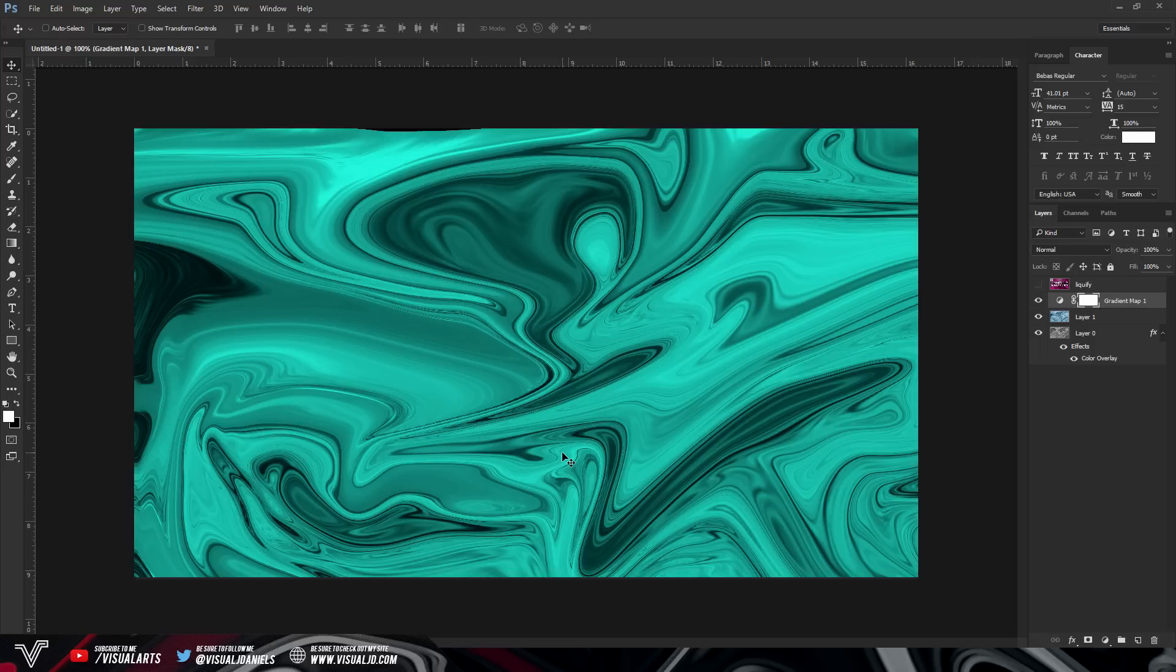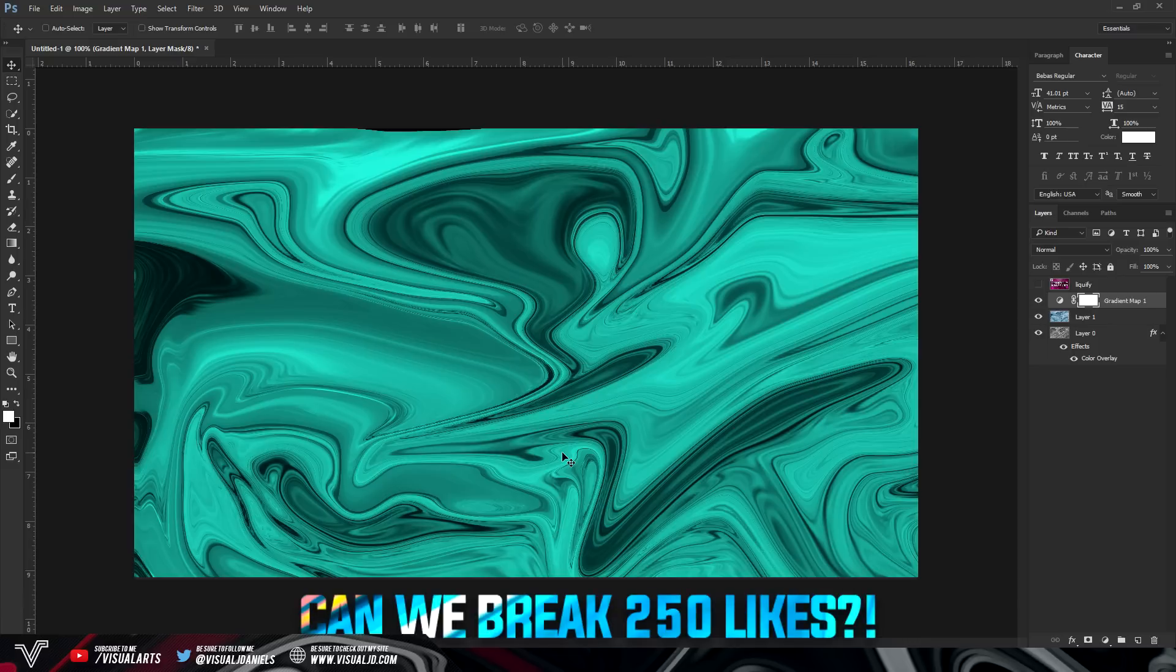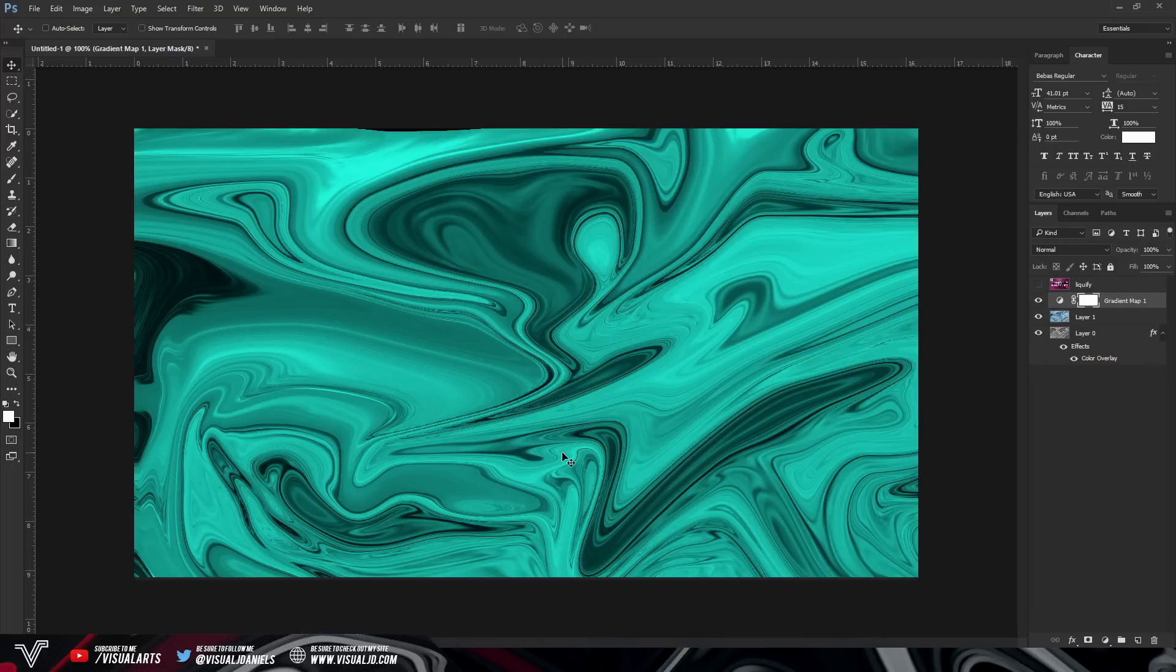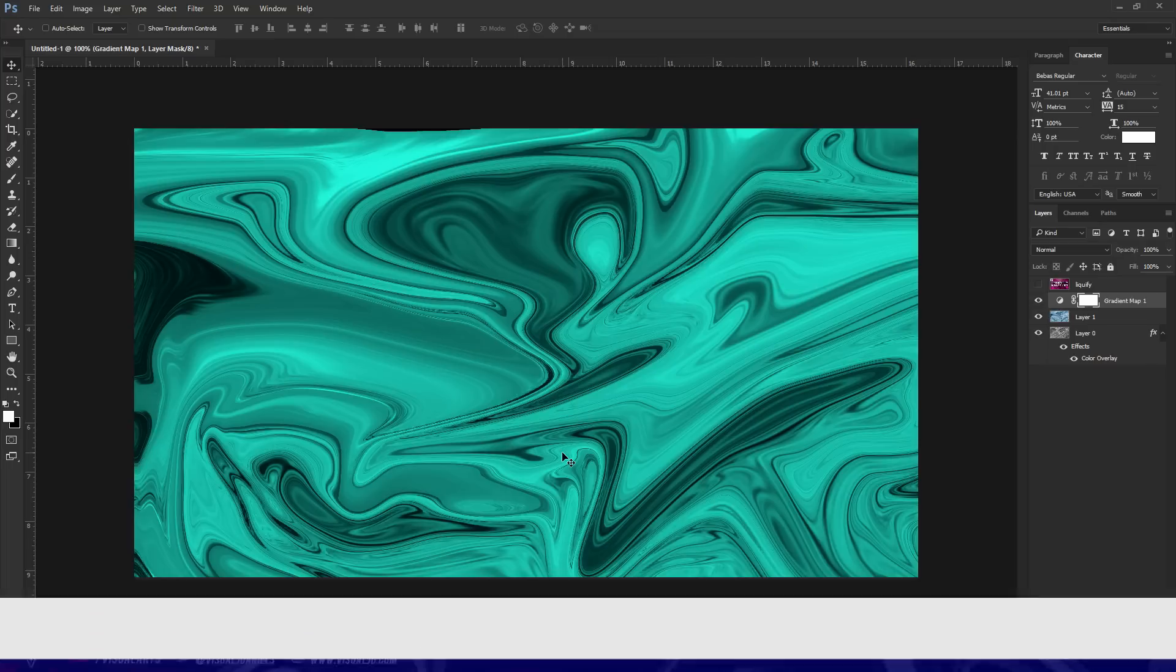Anyways guys with all of that said hopefully you did enjoy the video. If you did make sure to leave a like of course like I said before if we can break 250 likes on this video I will give you guys a pack with all of these in. This has been Visual or James and I'm out. Peace.